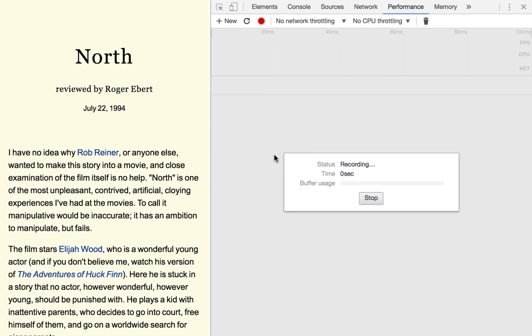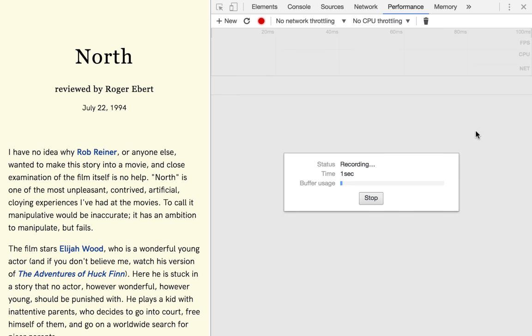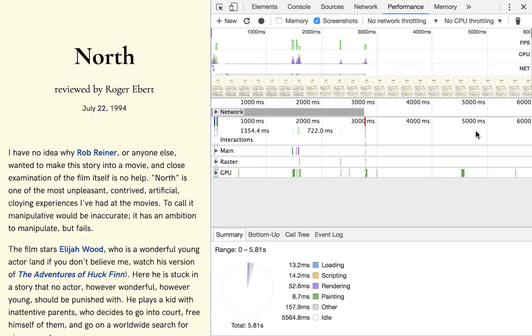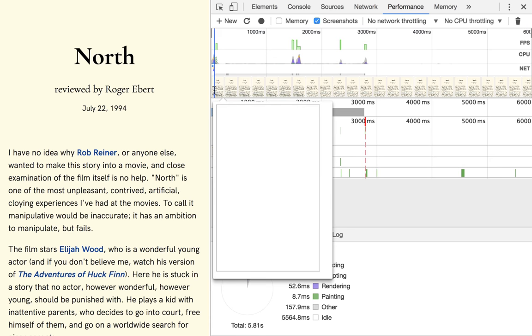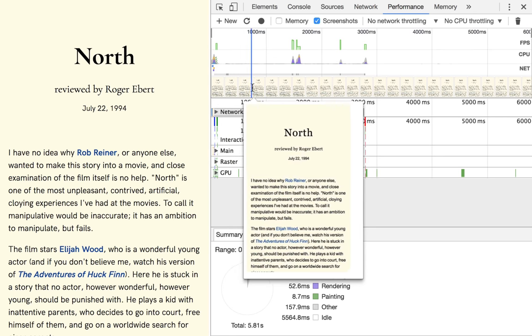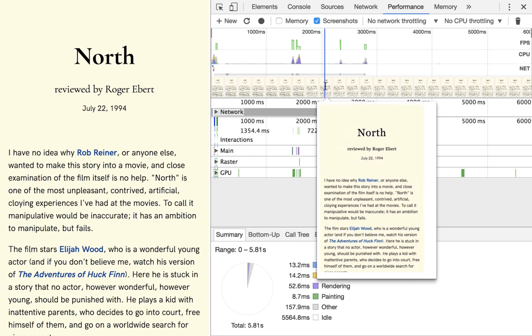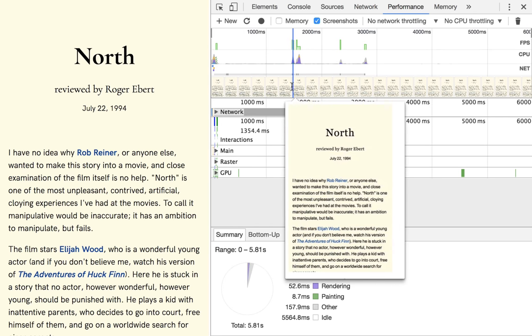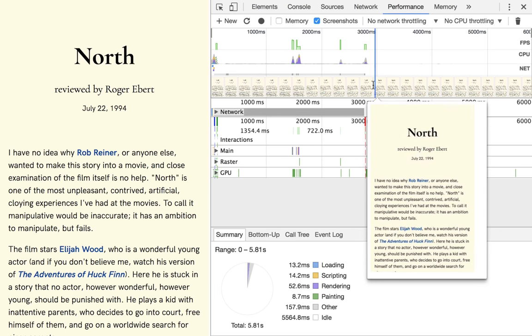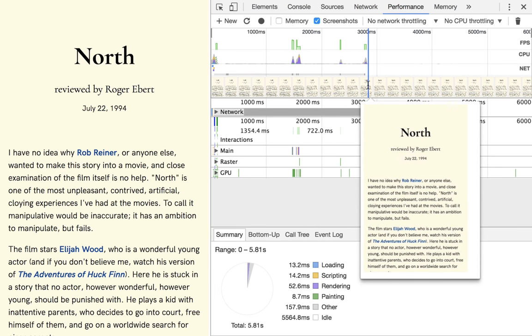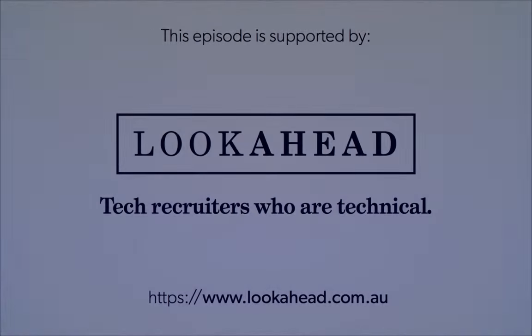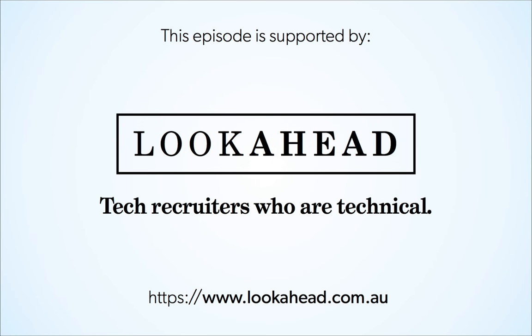This should hopefully help you make the case for displaying a fallback font rather than a blank page, and your users on spotty internet connections will thank you. As always, the code is online at this URL if you'd like to poke around. Thanks for watching.